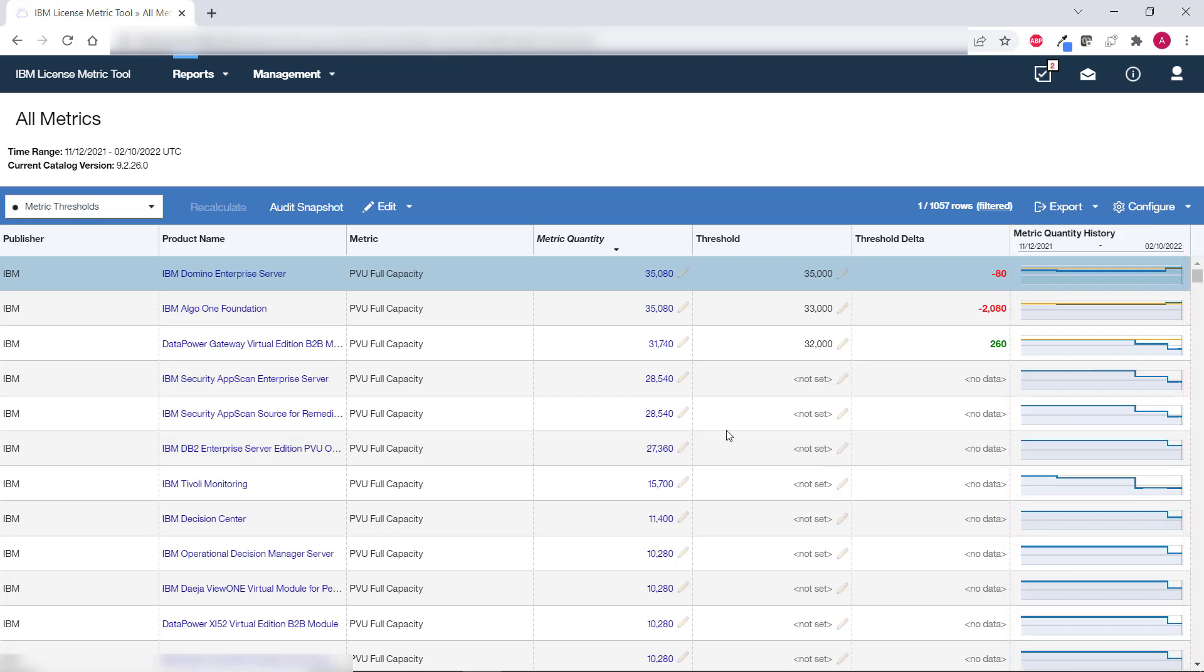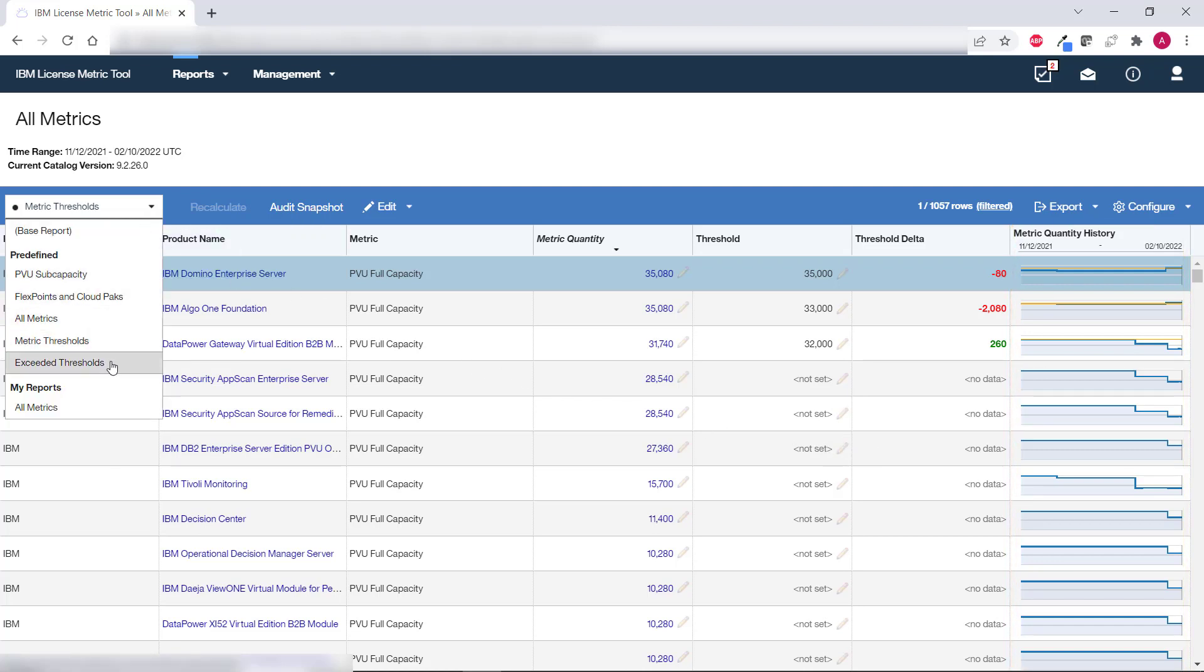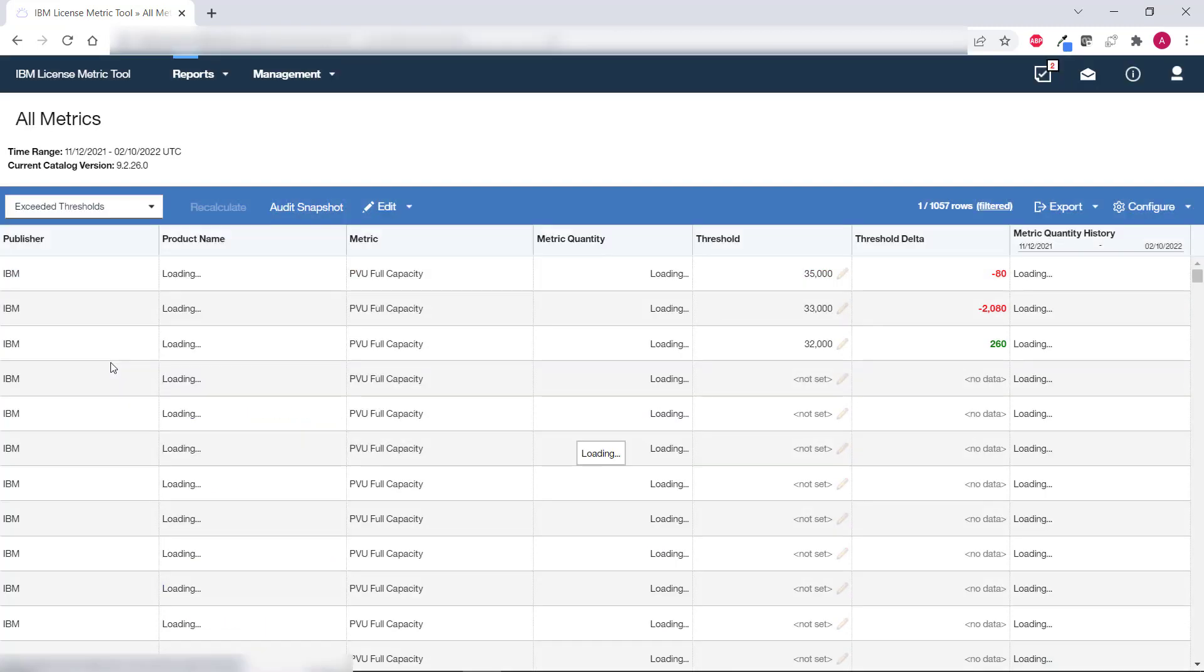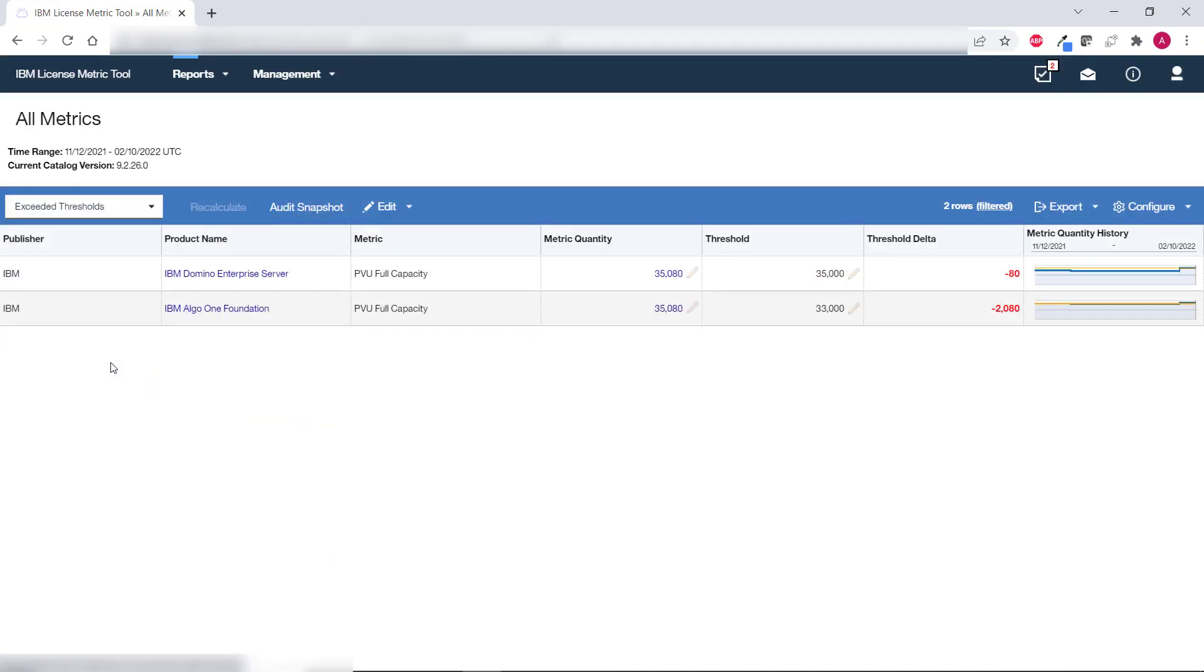To view only products for which the thresholds were exceeded select exceeded thresholds from the list of predefined report views.